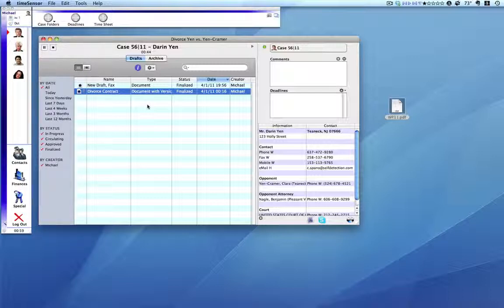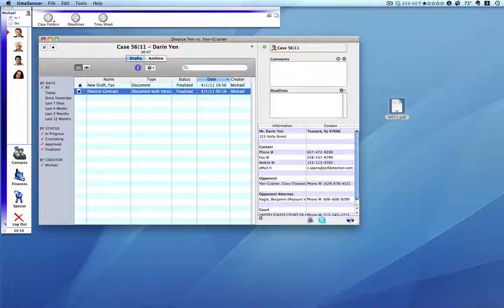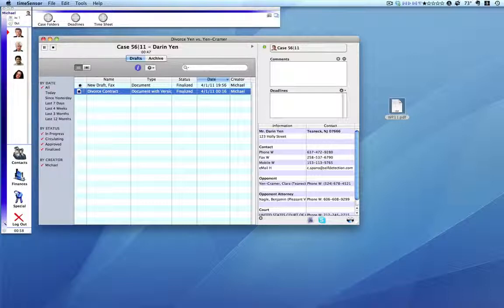If you do not have TimeSensor Legal in your office, time is being wasted and time is money. TimeSensor can pay for itself. In our last and final video in this series, we will cover some powerful security features and finally summarize all of the previous nine videos.